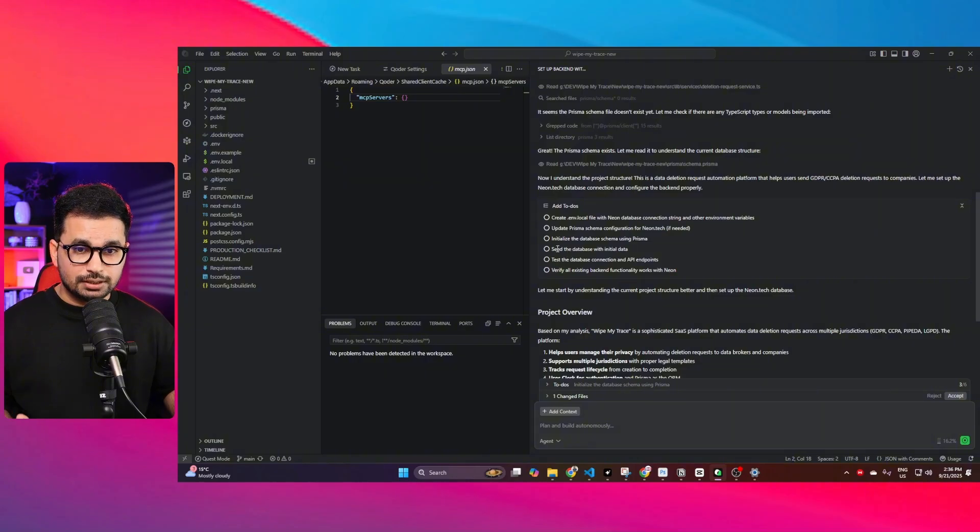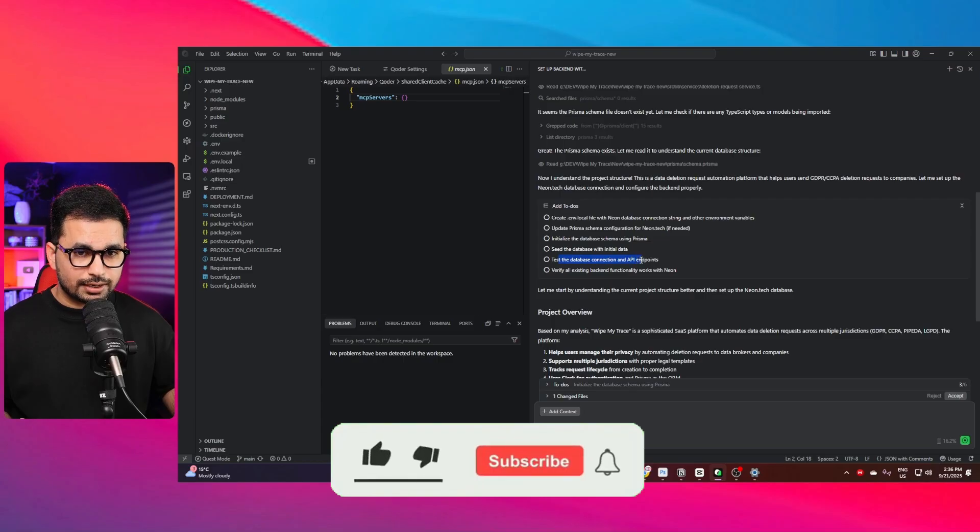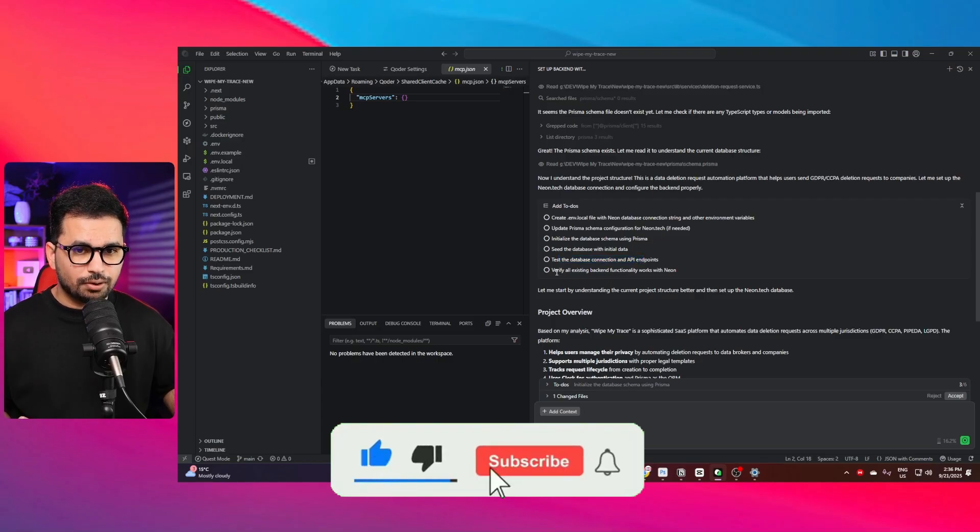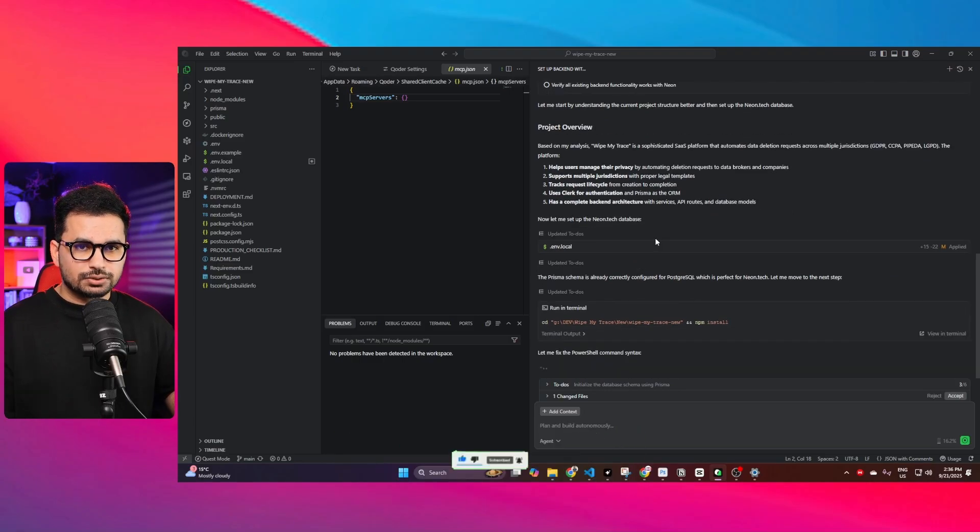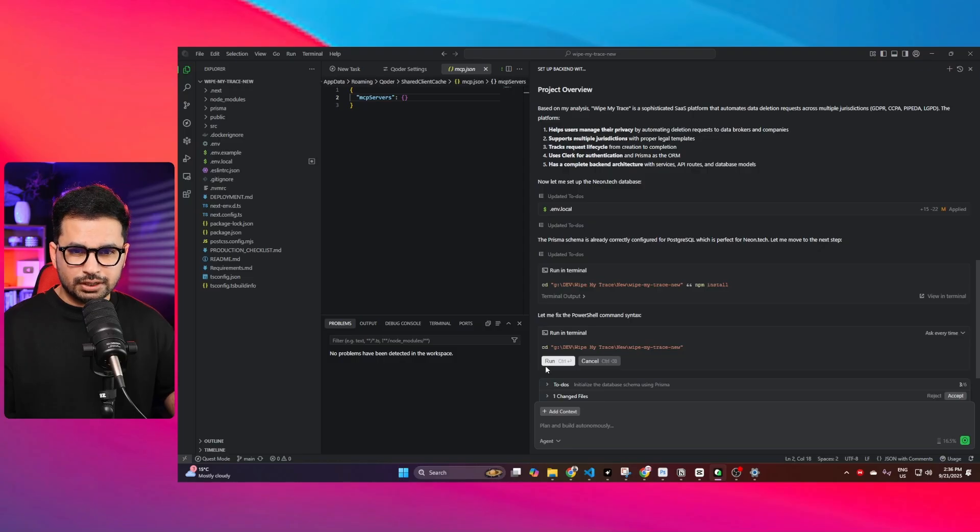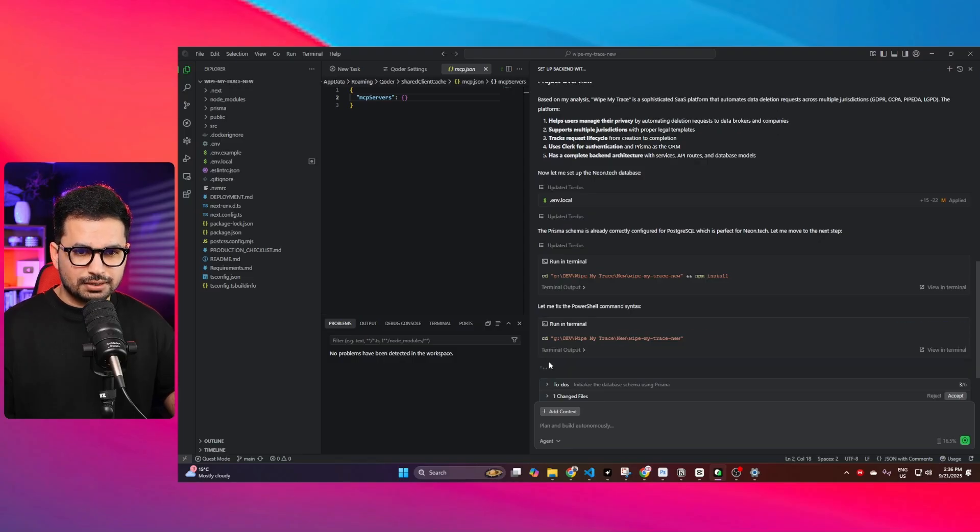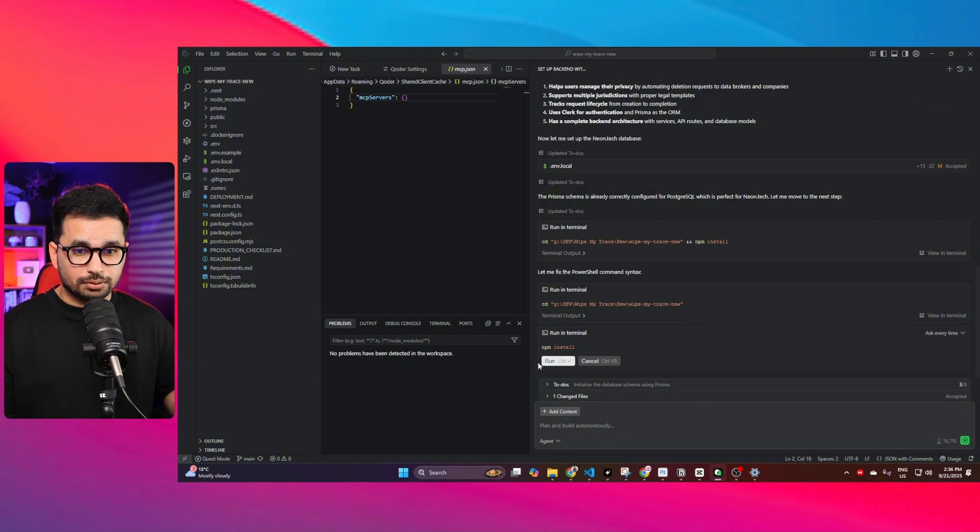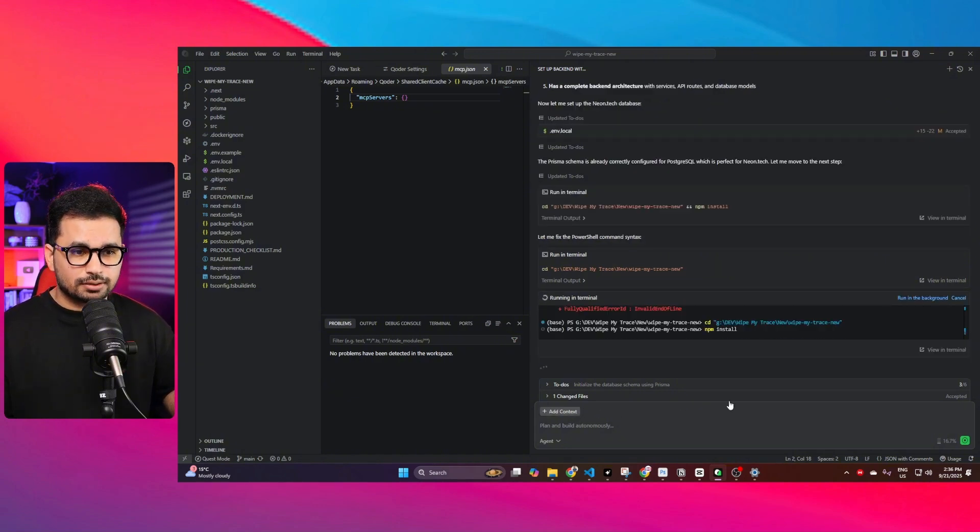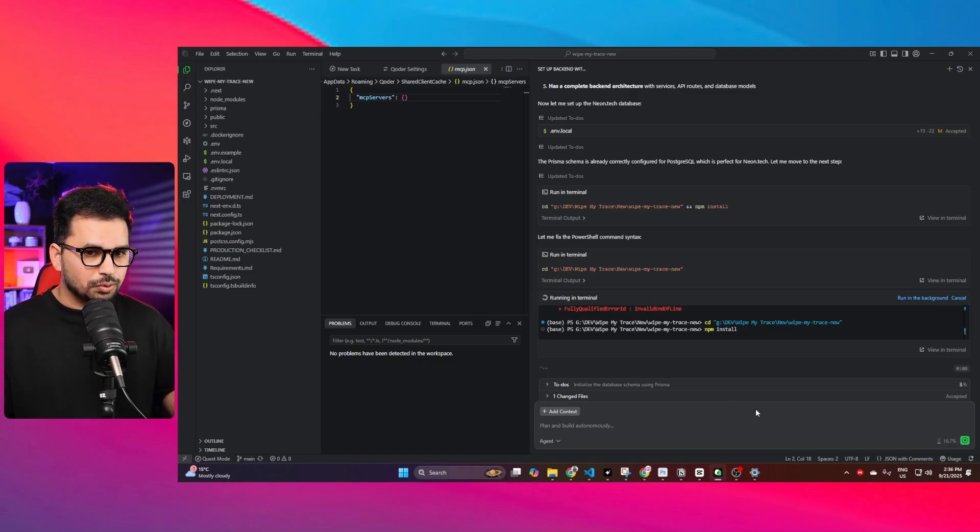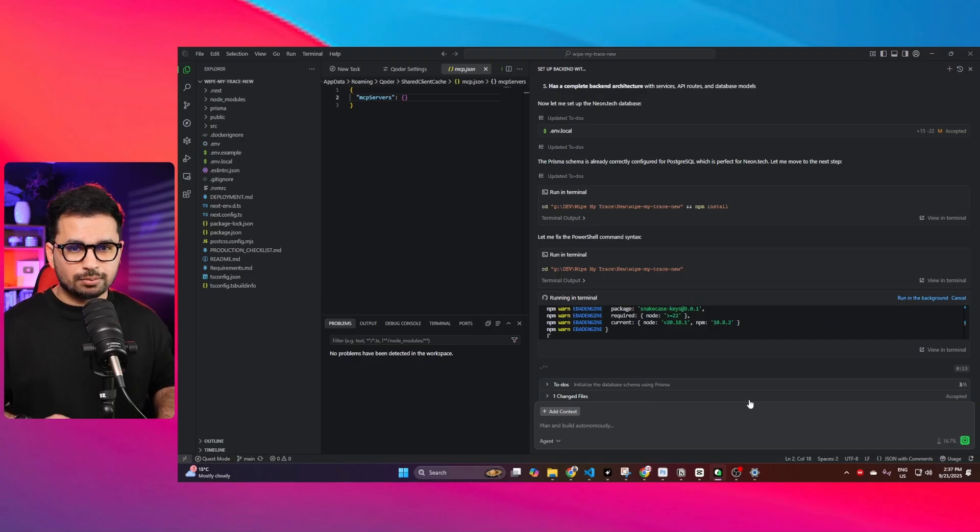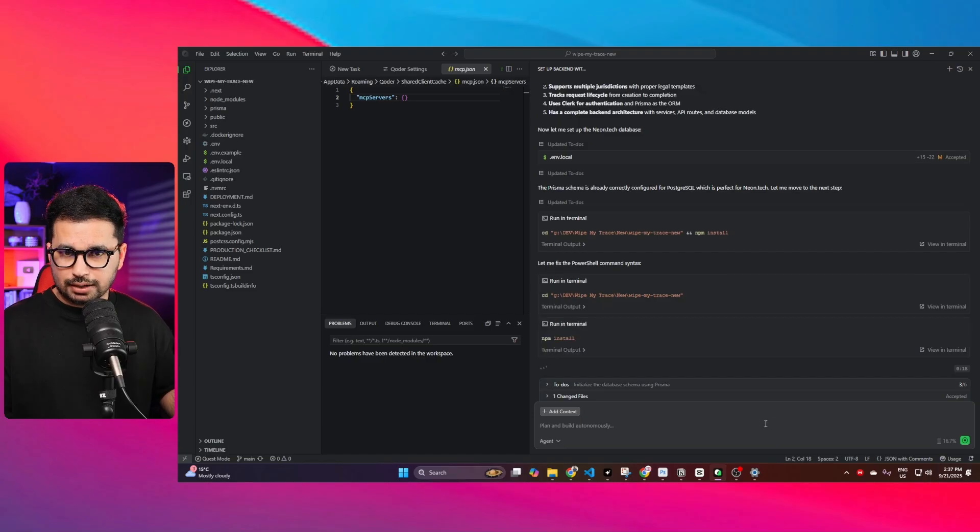It has now created a to-do list for itself. First of all, create .env.local file with Neon database connection string and other environment variables. Update Prisma schema configuration for Neon.tech, initialize the database schema using Prisma, seed the database with initial data, test the database connection and API endpoints, and verify all existing backend functionalities work with Neon. It's asking me to run these commands one by one, but I think it should just automatically do it.